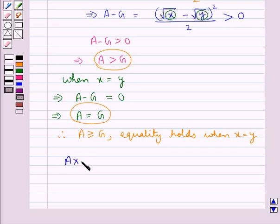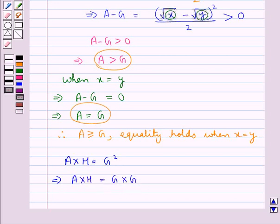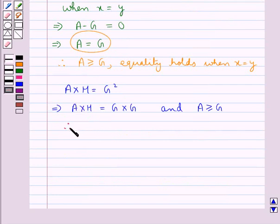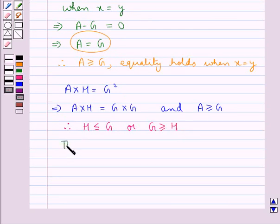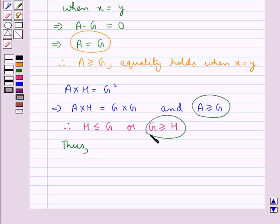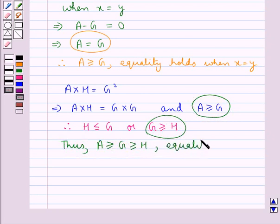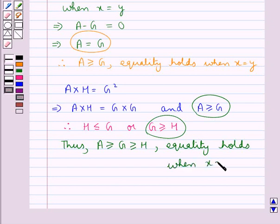Since A × H = G², we can write A × H = G × G. We also have that A ≥ G. Therefore H ≤ G, or equivalently G ≥ H. Combining both results, we have A ≥ G ≥ H, with equality holding when X = Y.